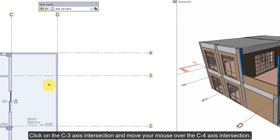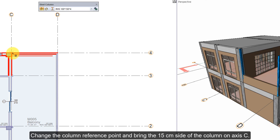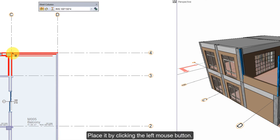Click on the D3 axis intersection and move your mouse over the D4 axis intersection. Change the column reference point and bring the 15 cm side of the column on axis C. Place it by clicking the left mouse button.